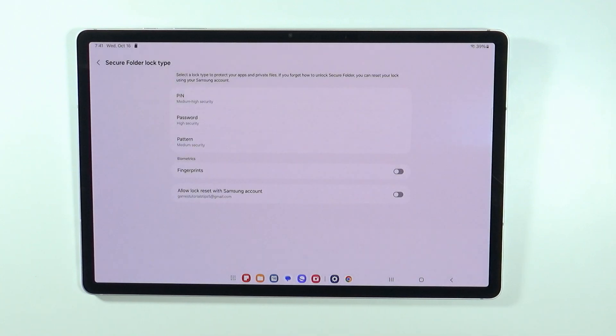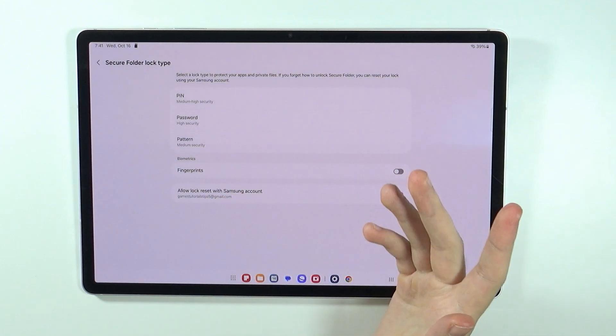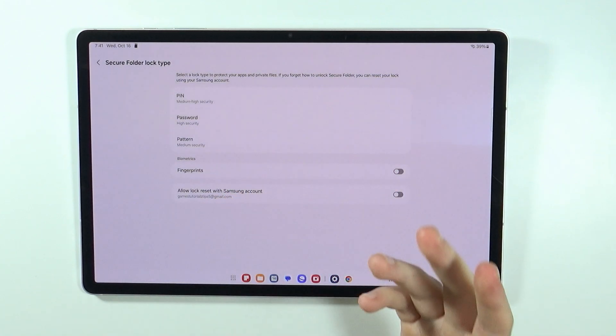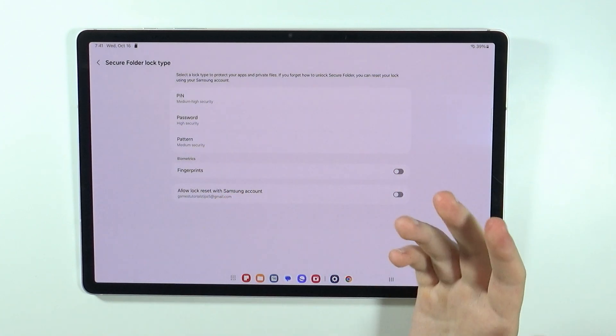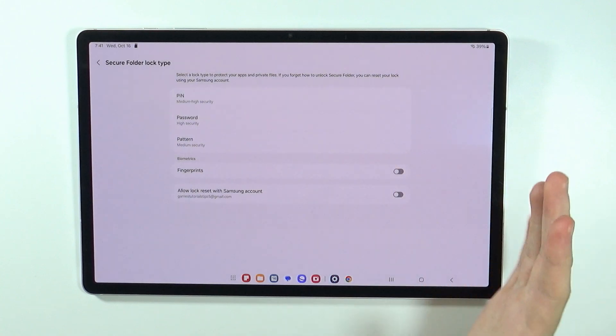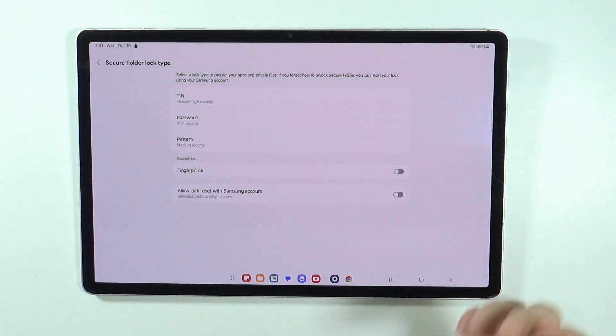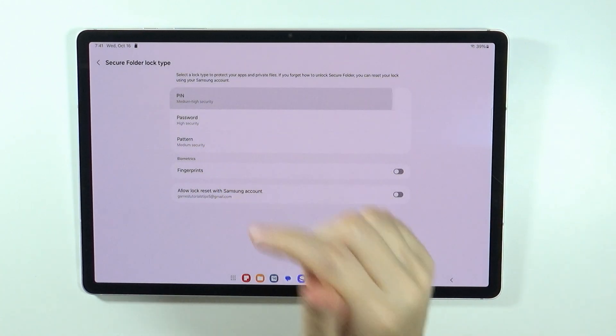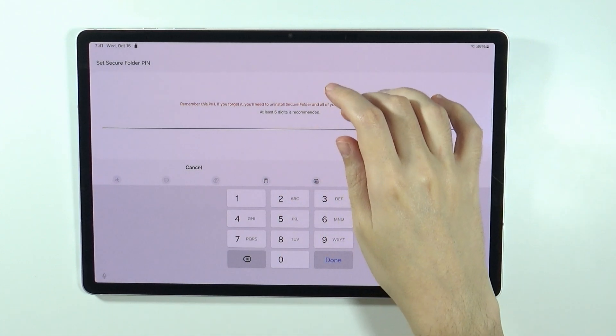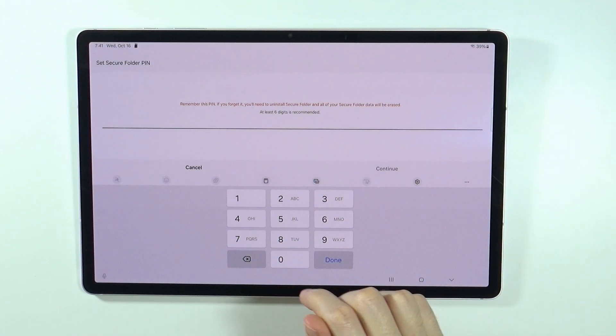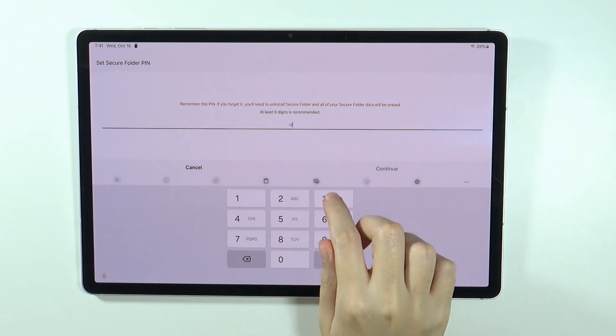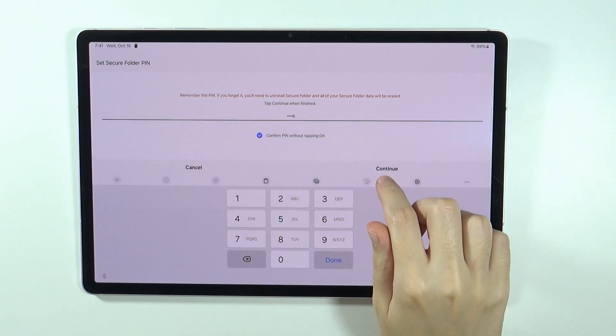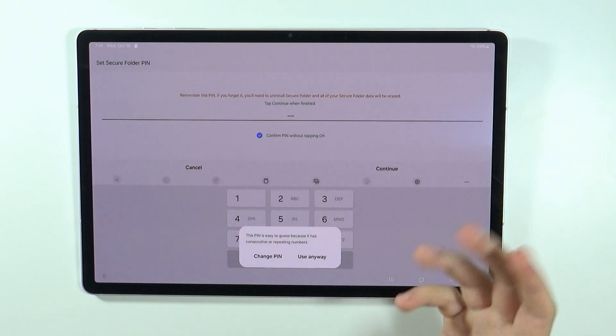Then we need to choose the secure folder lock type. We can use a separate code that we will be using in order to unlock the secure folder. It doesn't have to be the same as for the whole tablet. In my case, I'm going to use a pin code and I need to use at least six digits, so I'm going to use a simple one: one, two, three, four, five, six.